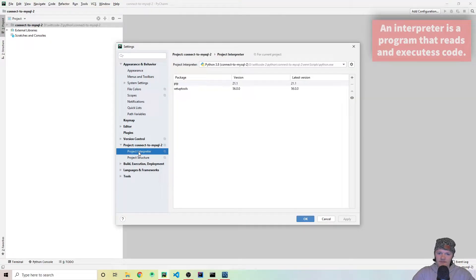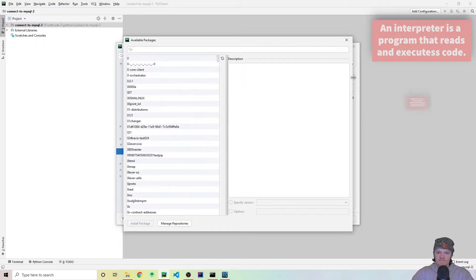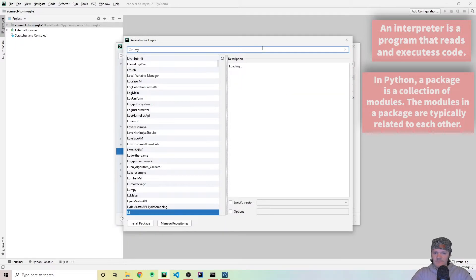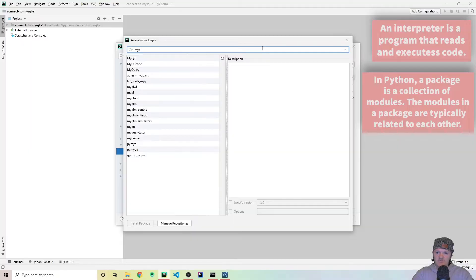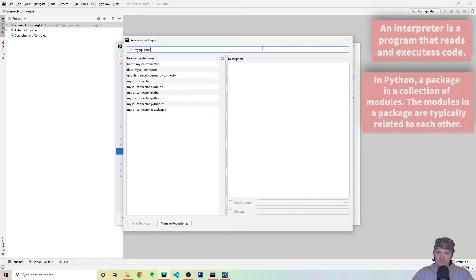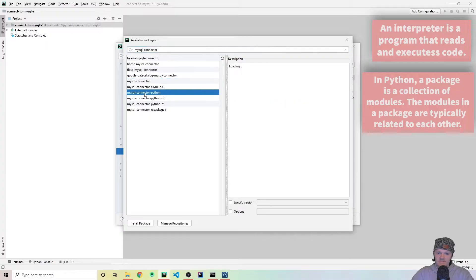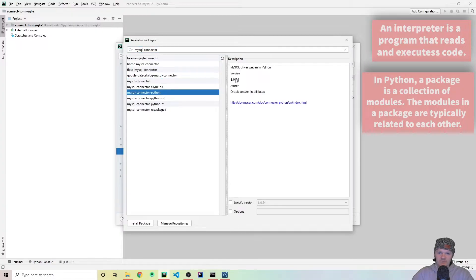The next thing we want to do is we want to add a specific package. And the package that we're going to add is MySQL Connector, and then specifically MySQL Connector Python, version 8.0.24.